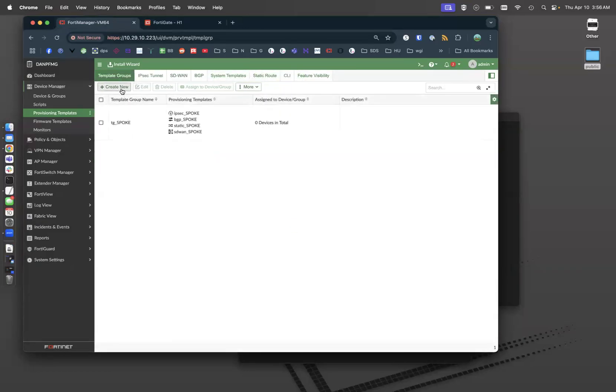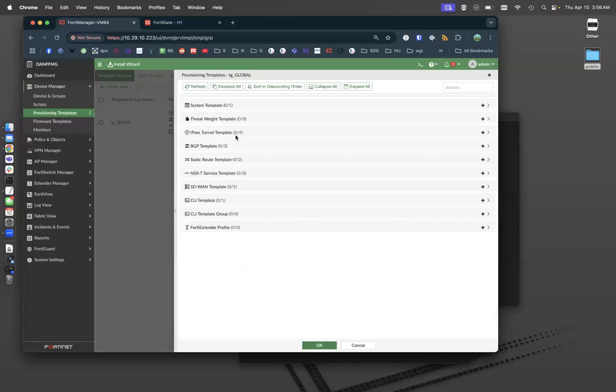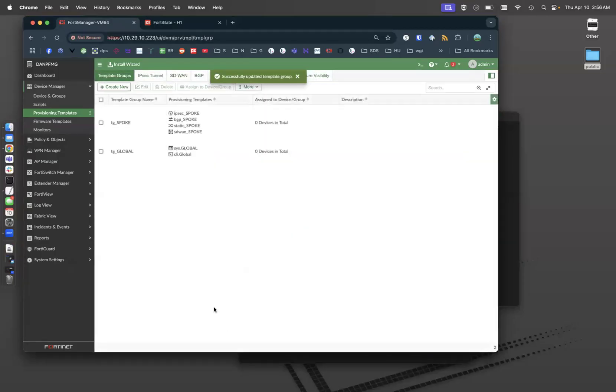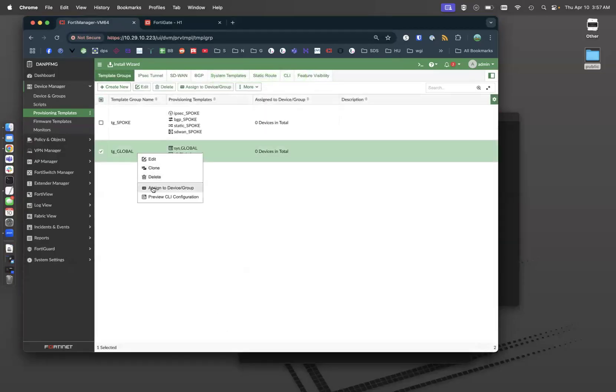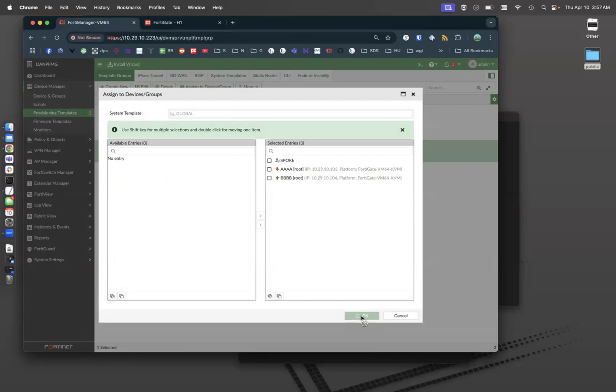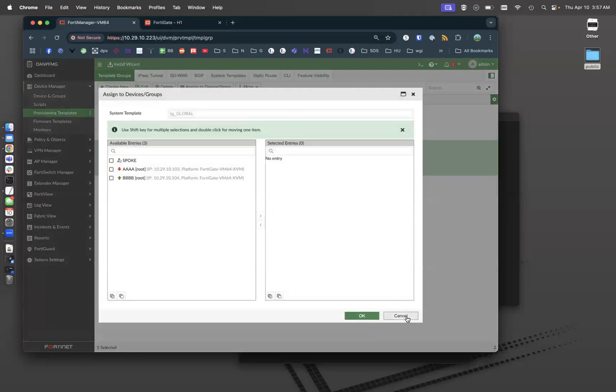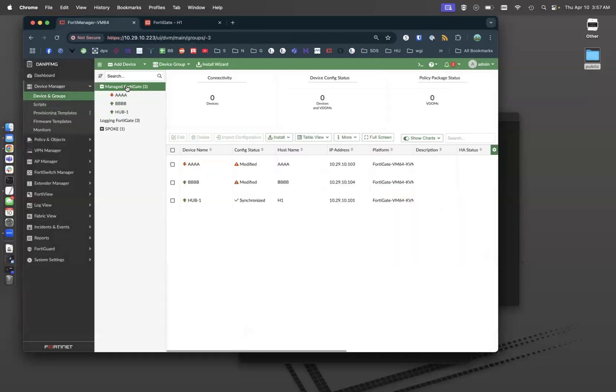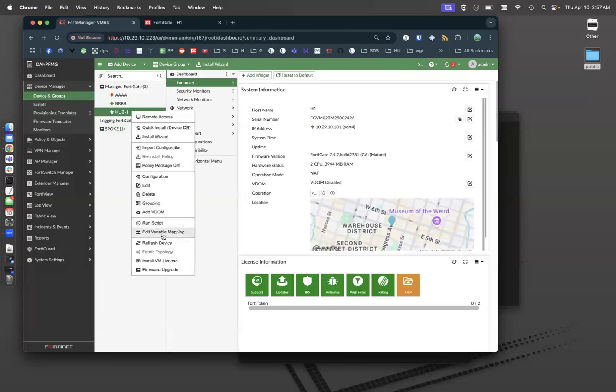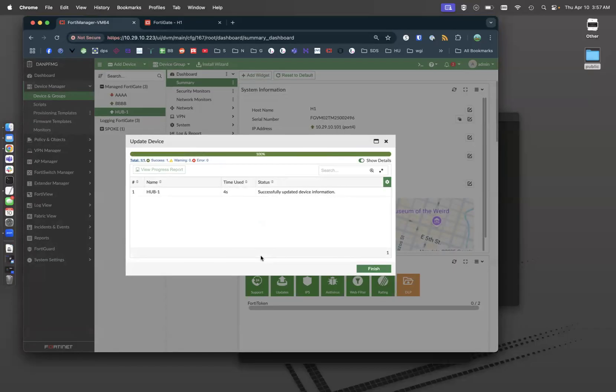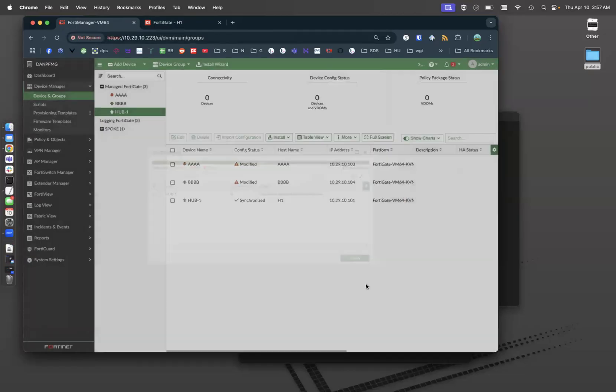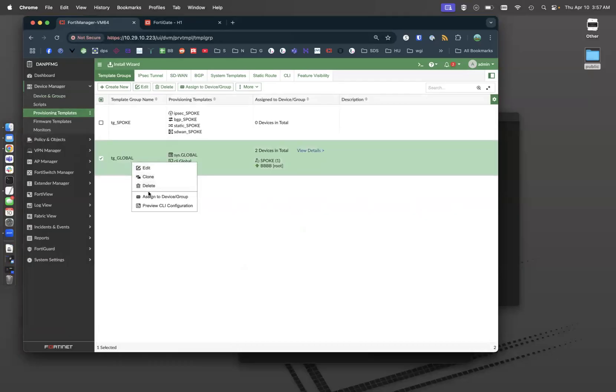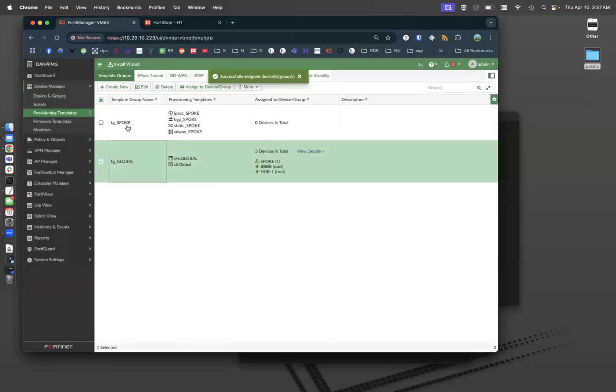I'm actually going to bundle those together in a group. I'm going to say template group underscore global. I'm going to grab the system template here and I'm going to grab the CLI template here. And then I'm going to right click and assign that to basically every device I have. Sometimes FortiManager is a finicky little thing. Go back to my provisioning templates, right click assign to devices. There's my hub.